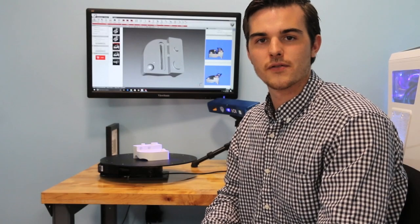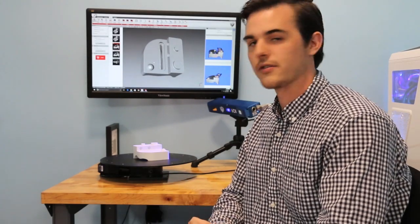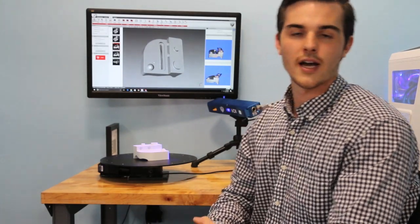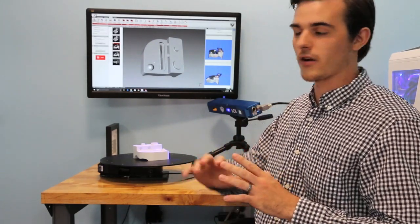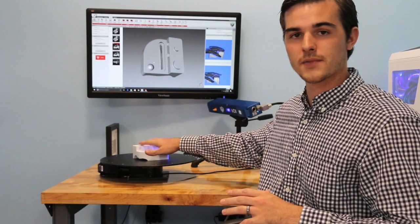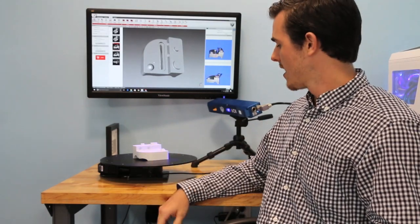Hi, I'm Tom with GoVeure3D. Today we are going to walk through how you would go about reverse engineering a real-world object inside of SOLIDWORKS.